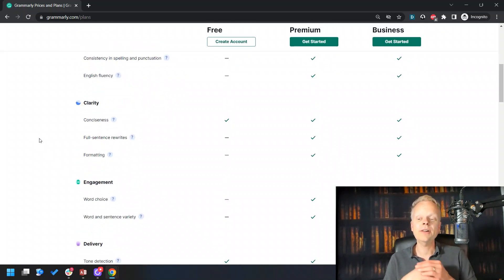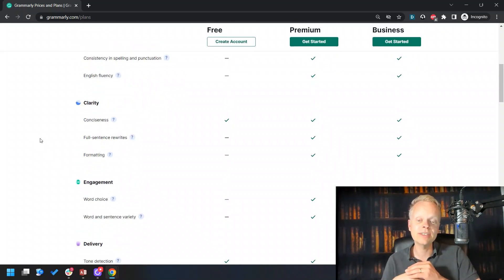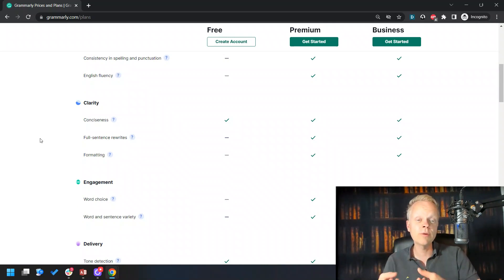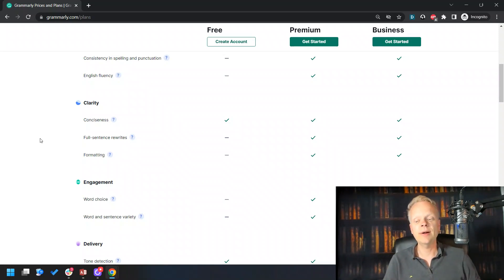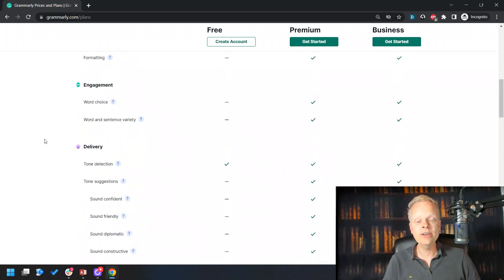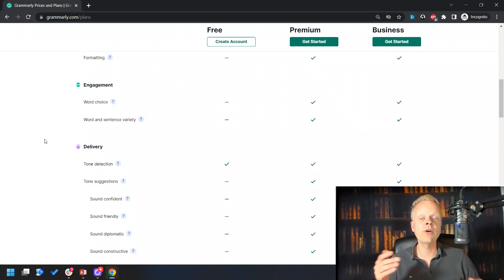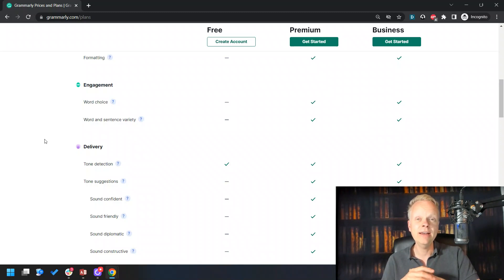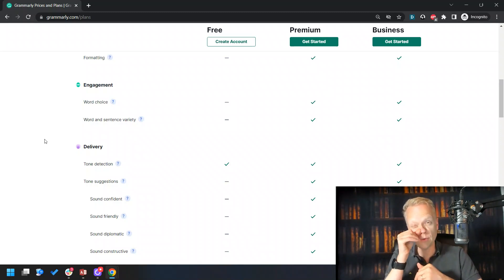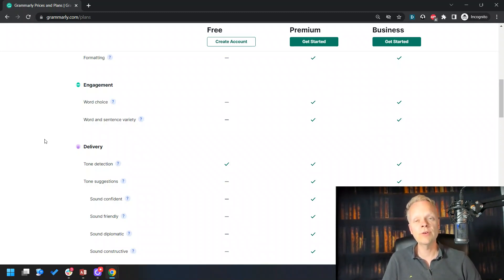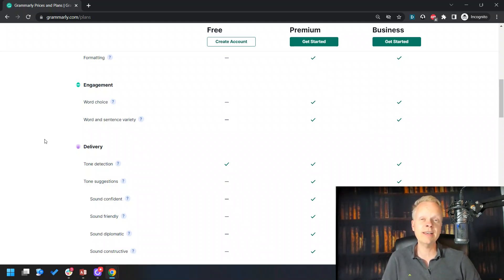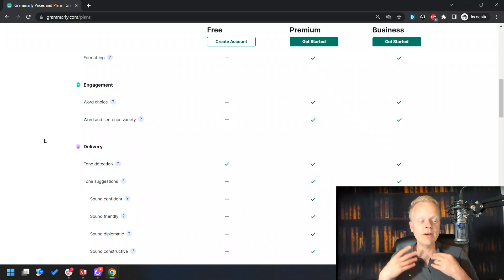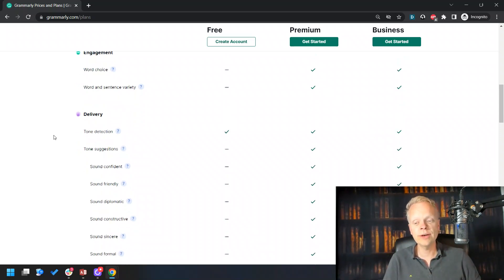On the clarity front, you have conciseness hit on the free version, but if you want to be able to get full sentence rewrites and the formatting side of things, you're going to need to upgrade to the premium version. On engagement, unfortunately, nothing is included on the free side, but on the premium you do have word choice, word and sentence variety. This is an important one because often you will find that you reuse the same words over and over, so by activating this word and sentence variety in the premium version, you're going to be able to quickly see and correct these things to make sure you have a lot of variety in what you're doing.